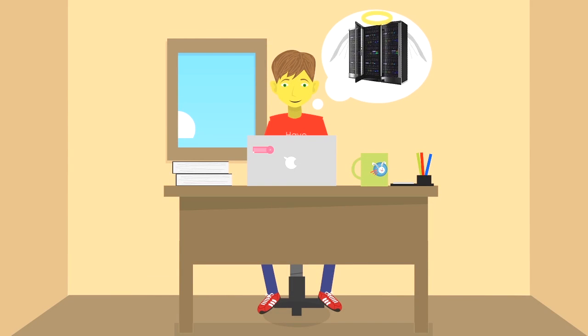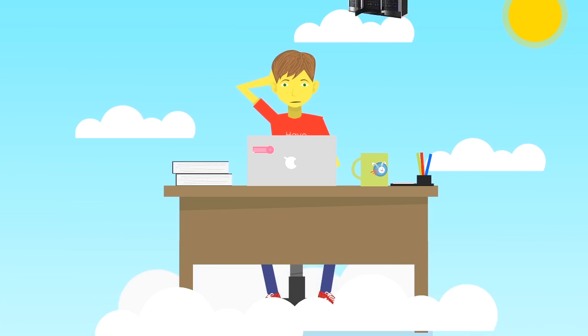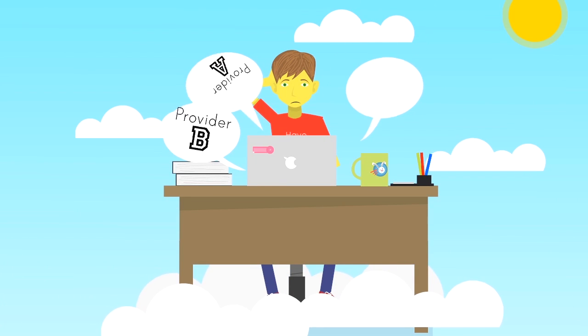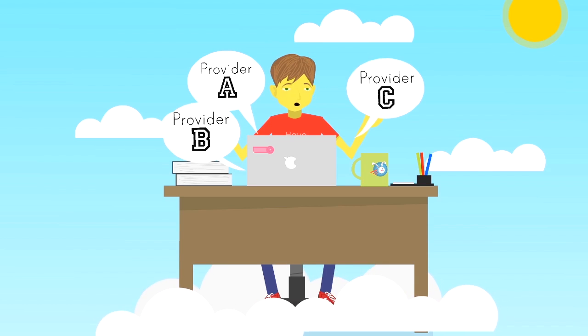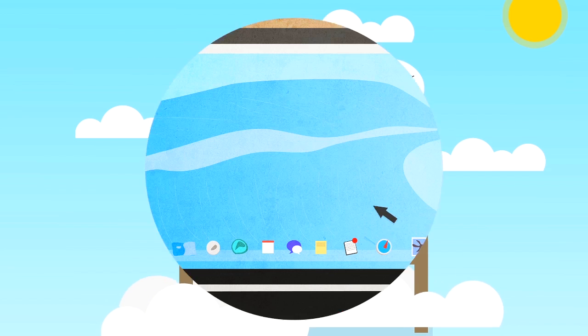Who says finding a suitable hosting provider is hard? Finding a suitable provider for your website or application is indeed not an easy job.